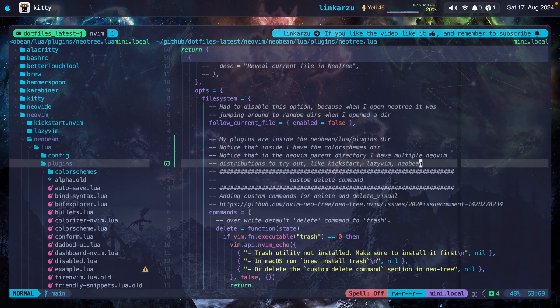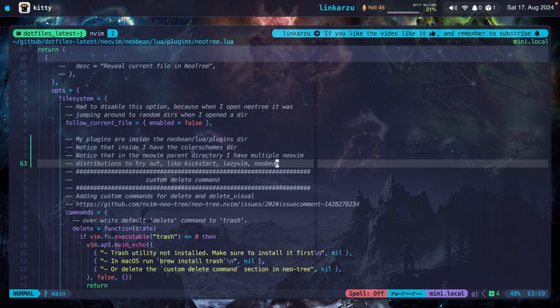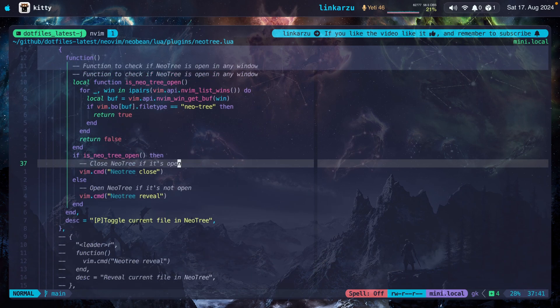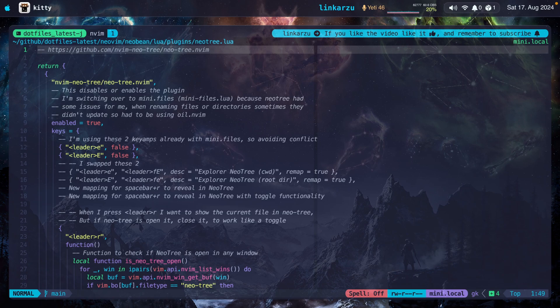That wouldn't have been possible with mini.files. And let's not even talk about oil. I think having the tree sometimes visible to you is quite useful in some specific situations. I'm going to press leader R to close it again. And I'm just going to go over the options that I have configured for this plugin. Remember, this is in my dotfiles. I'm going to leave it in the video description so you can go and grab it.